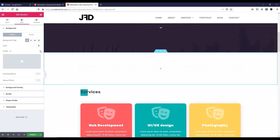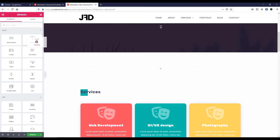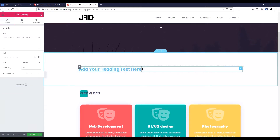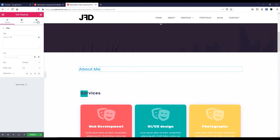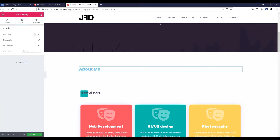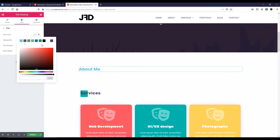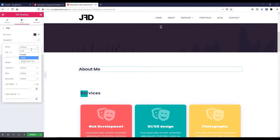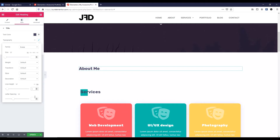Now I want to add a heading. Let's go to the elements and drag a heading widget inside the column. Change the text — I'm typing 'About Me'. Now let's change the color. Go to style, text color — I want to make it black. Typography: font family Rubik, font size default, font weight default, line height 1, and letter spacing 1.